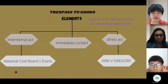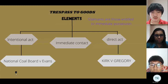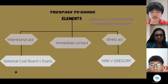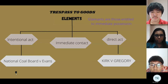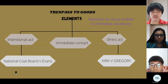The elements of trespass to goods include the act of direct interference. This means the act must be a direct and voluntary interference with the plaintiff's goods.